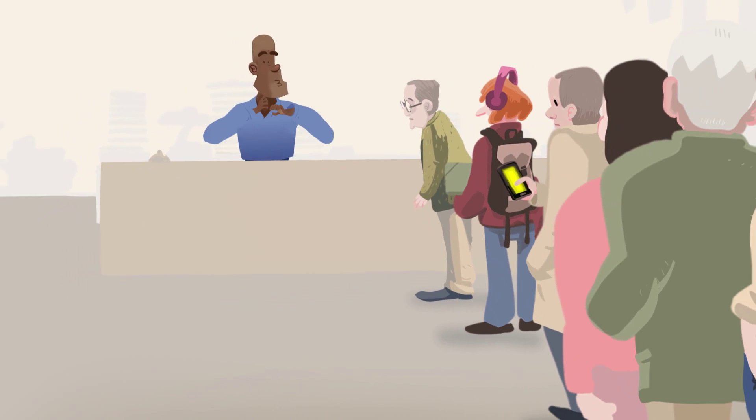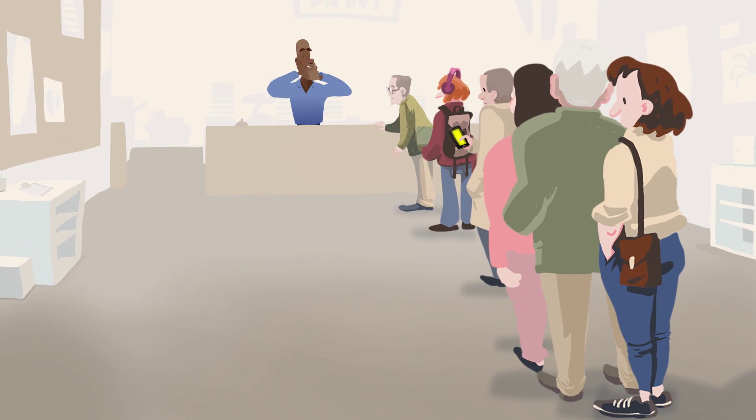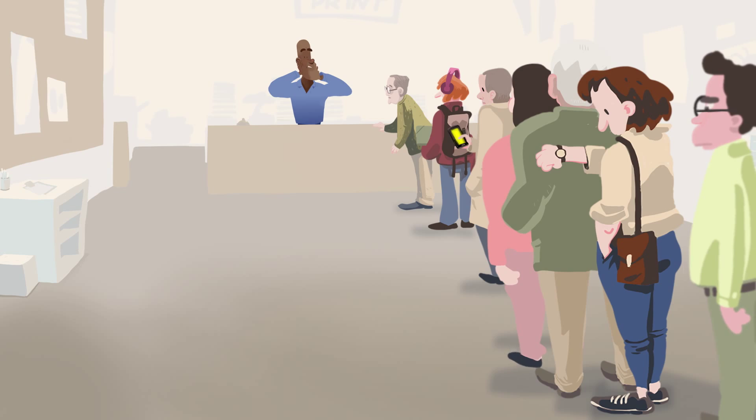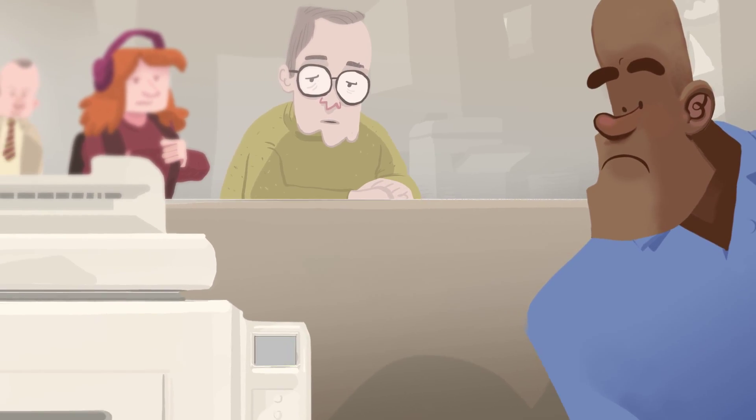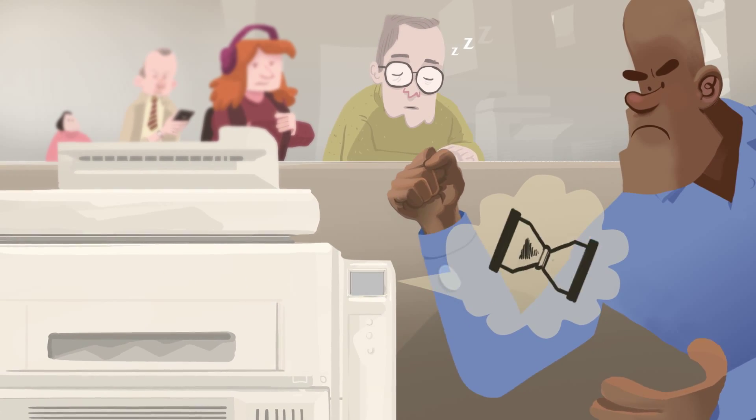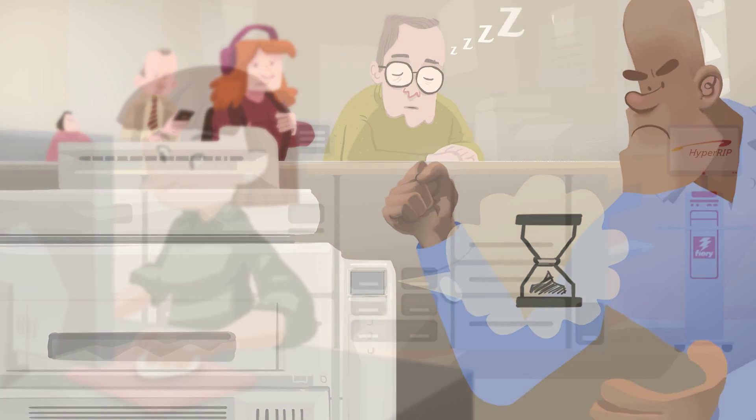Are your customers demanding faster turnaround time and rush jobs? Does your print engine sit idle too often, not making you money?